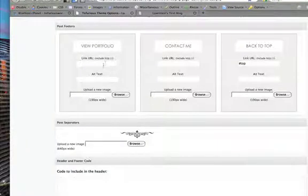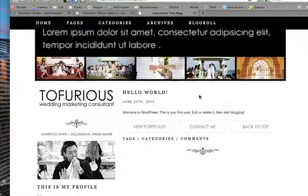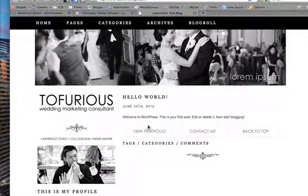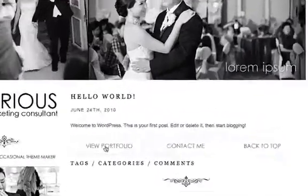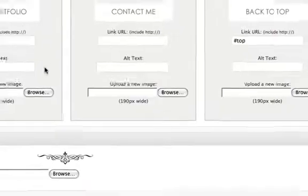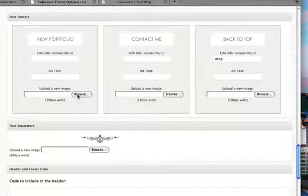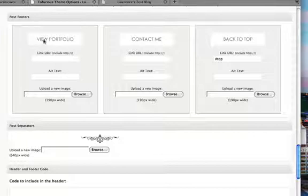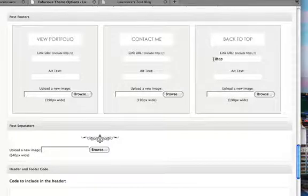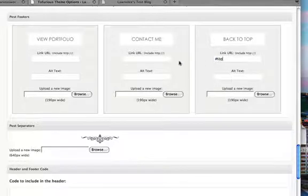Contact Me, and Back to Top. If you want to upload your own image, just click here - make sure it's 190 pixels wide, otherwise it would probably resize it for you. For the link URL, if you want to link it to your portfolio, link it there, or your contact page. For Back to Top, it's hashtag top. If you want to change it to say 'Follow me on Twitter,' you can do that too.